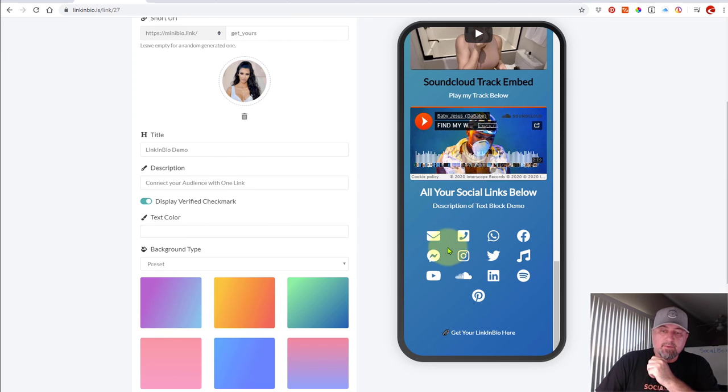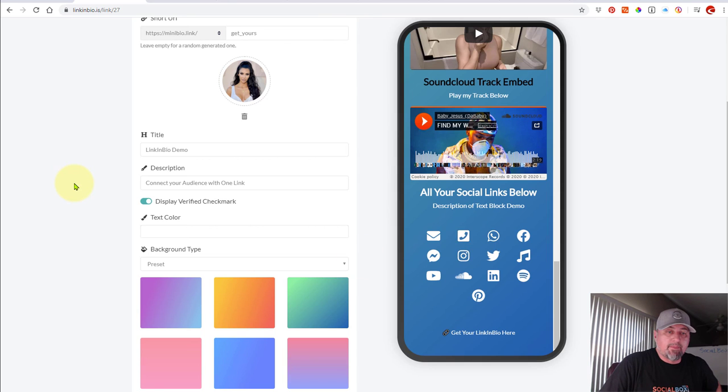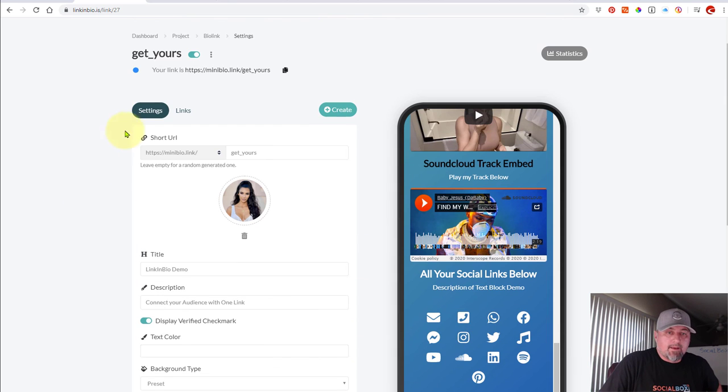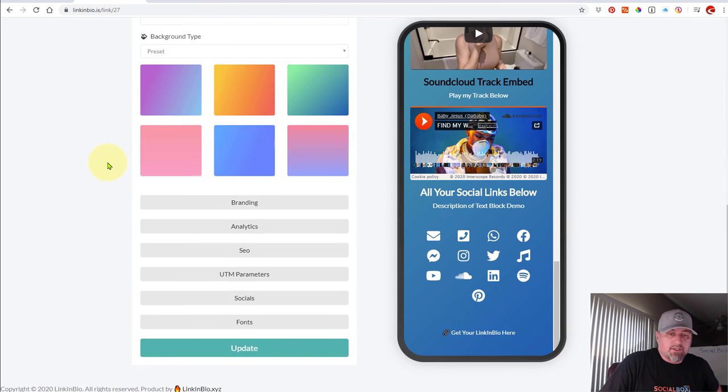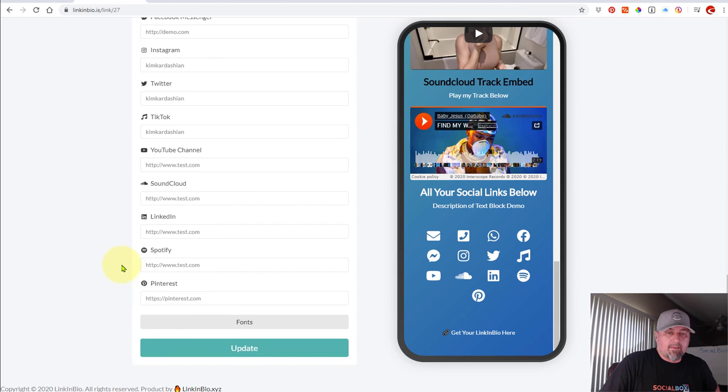So if you want to link to your channels, those are all available to you in the settings of your page. And you scroll to the bottom and you click on socials and they're all right there. So you can just add all those.